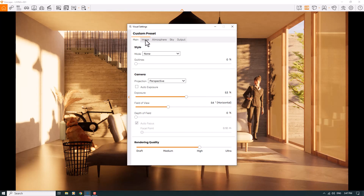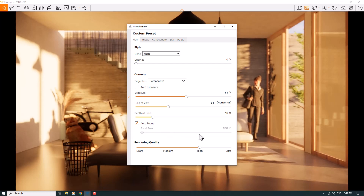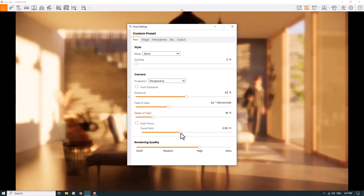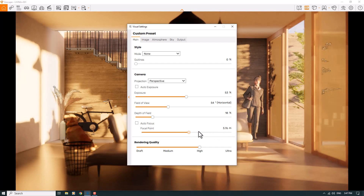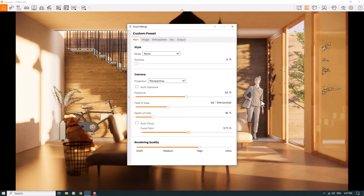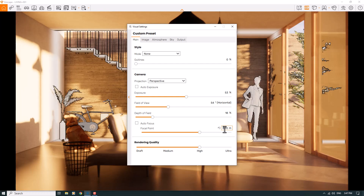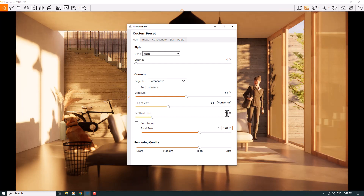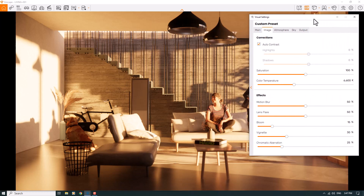I'll click on Depth of Field, uncheck autofocus, and play with the focal point to decide what to focus on — it depends on your rendering preference. I prefer to use some far distances. For example, I want to focus on the woman and the stairs — a focal distance of about 8.70 meters is really good, with depth of field at about 12 percent.